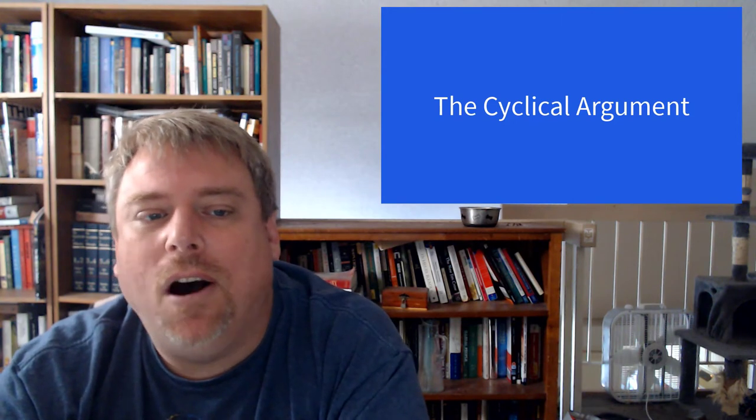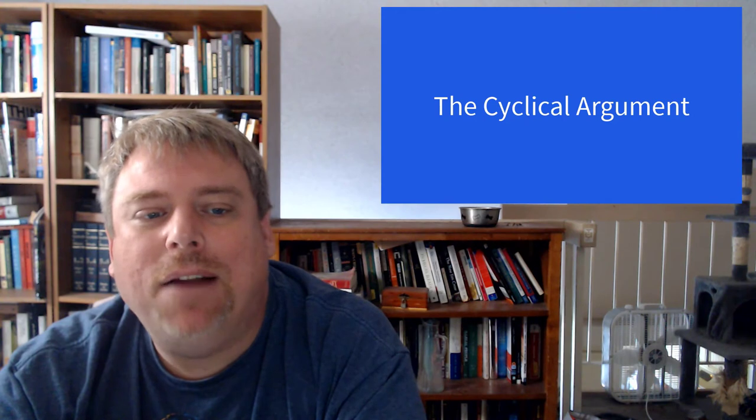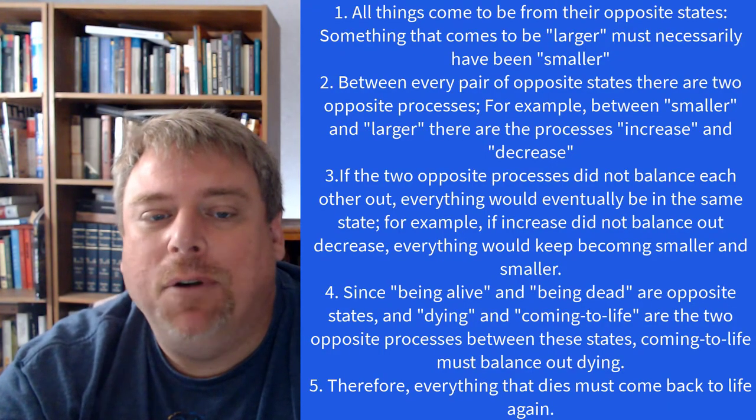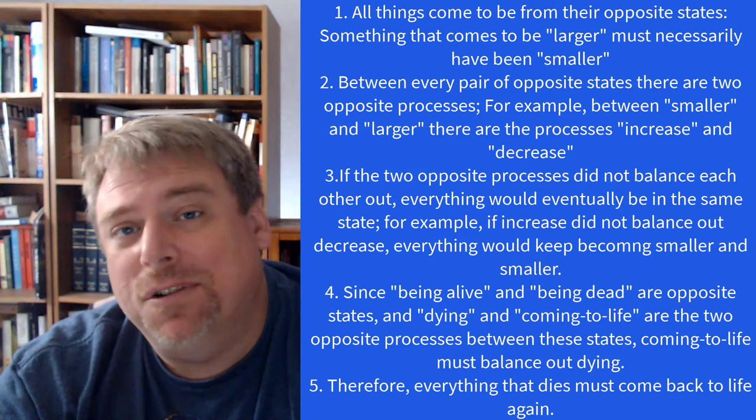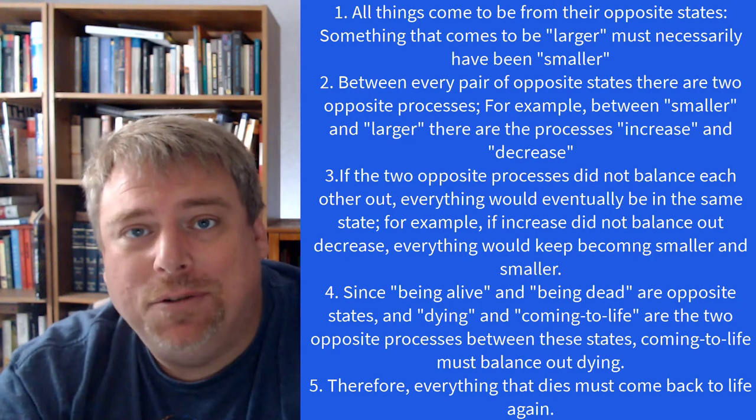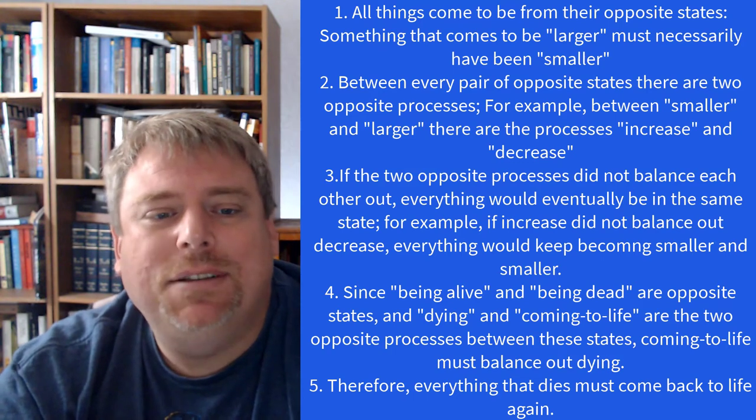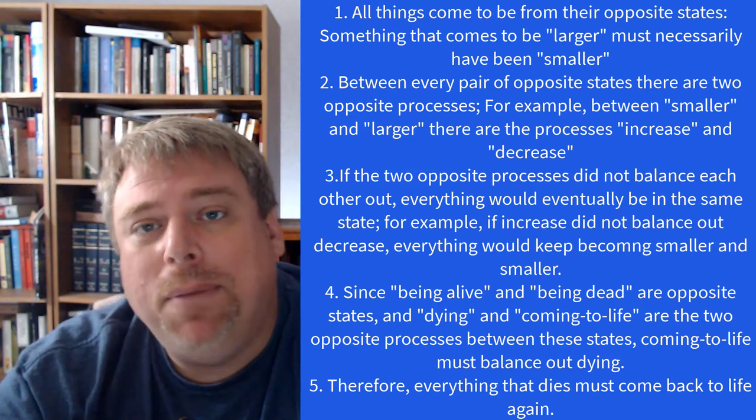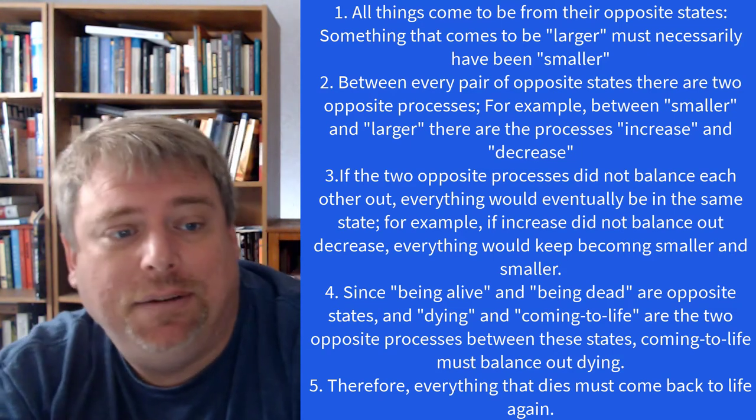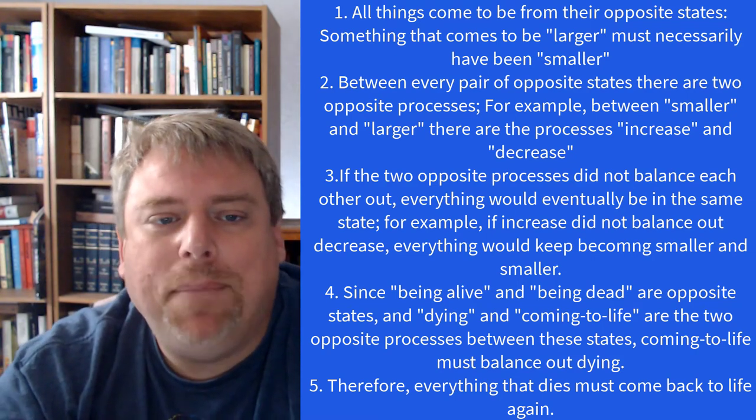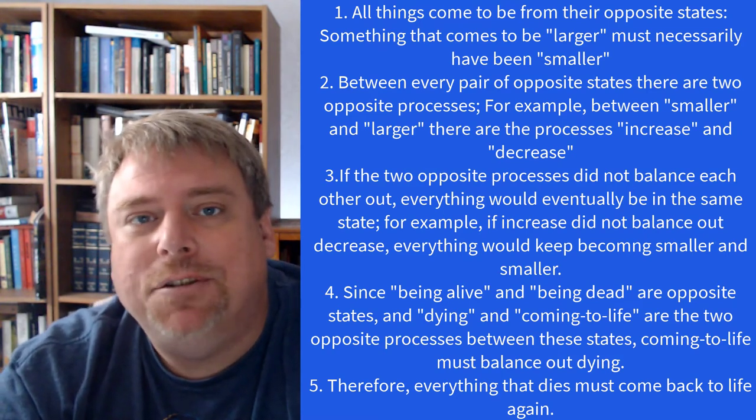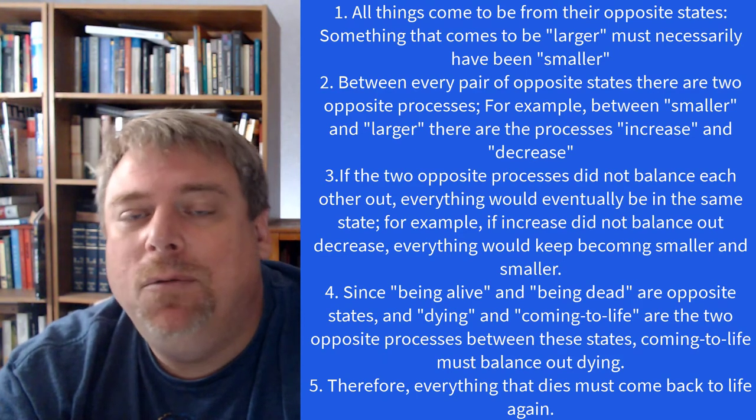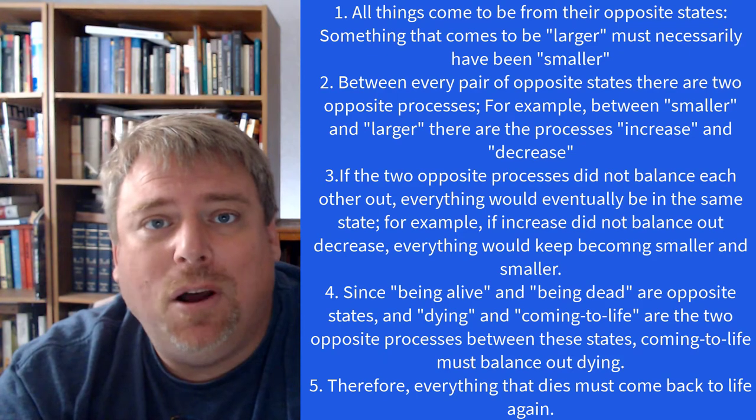Let me give you three arguments for the immortality of the soul. The first one is the cyclical argument. Socrates mentions an ancient theory holding that just as the souls of the dead in the underworld come from those living in the world, the living souls come back from those of the dead. We can reconstruct it as follows. One, all things come to be from their opposite states. For example, something can only become larger if it was first smaller. Between every pair of opposite states, there are two opposite processes. For example, between the pair of smaller and larger, there's the process of increasing or decreasing. If the two opposite processes did not balance each other out, everything would eventually be in the same state. If increase did not balance out decrease, everything would get smaller and smaller.